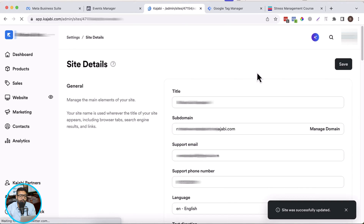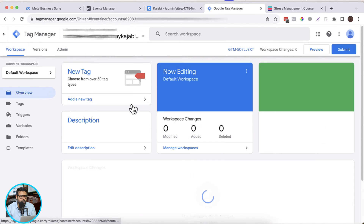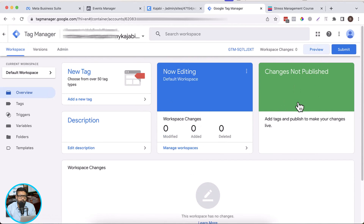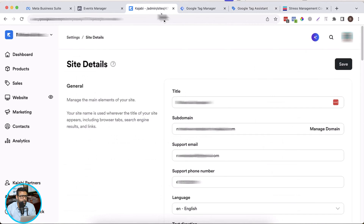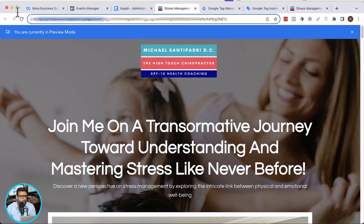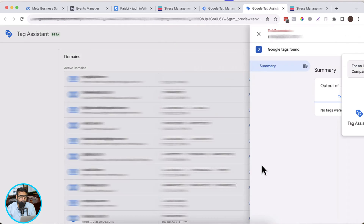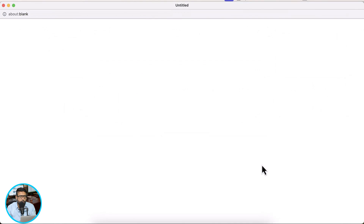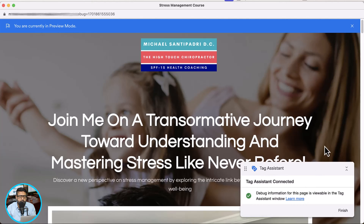Now let's preview our Google Tag Manager to see if our container is connected. Click on preview, and now we will add the URL of our Kajabi website here. Click on connect. It's going to open a new window where you can see a small dialogue coming on the right bottom corner where it says 'Tag Assistant connected'.